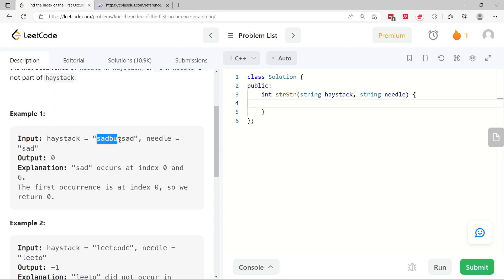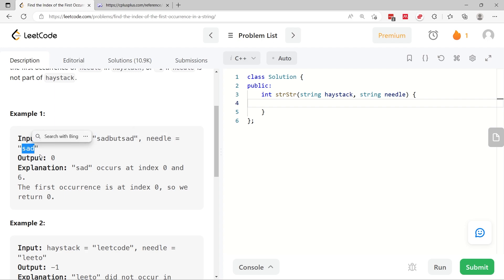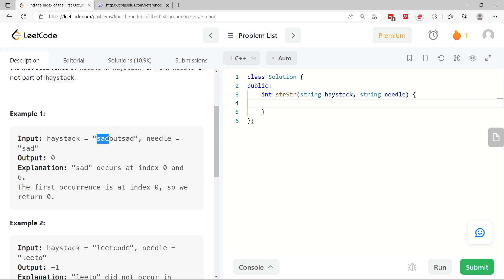If we have 'sadbutsad' as one word inside of haystack, needle only has the contents 'sad'. The first time we find 'sad' inside of haystack is at the beginning, that is index zero, therefore we have to return zero.